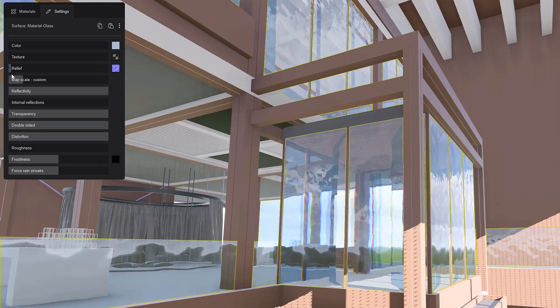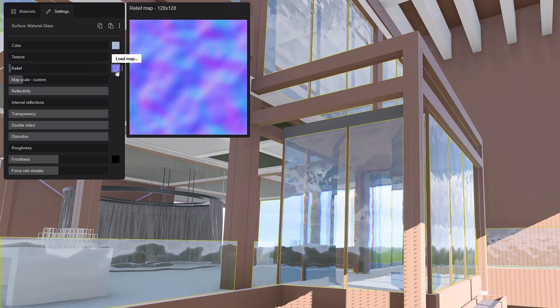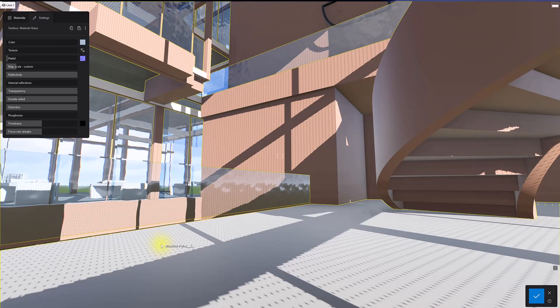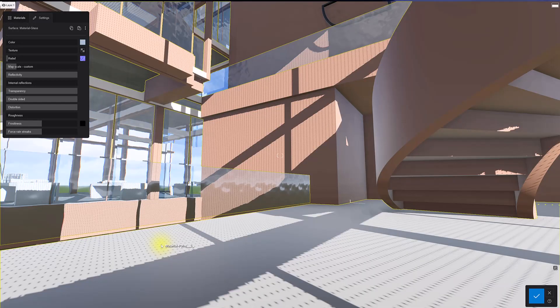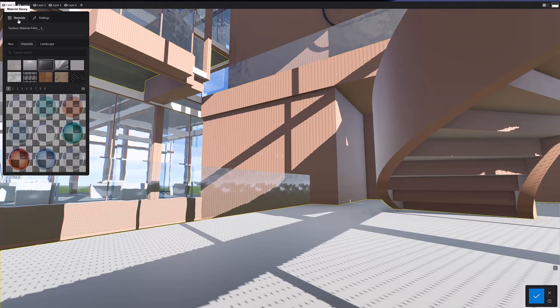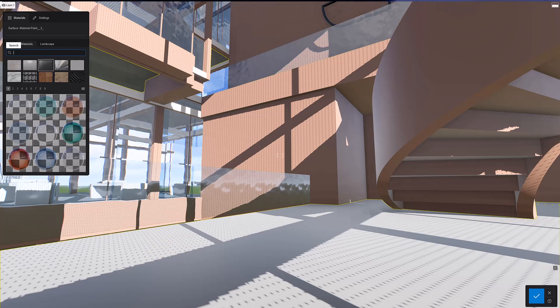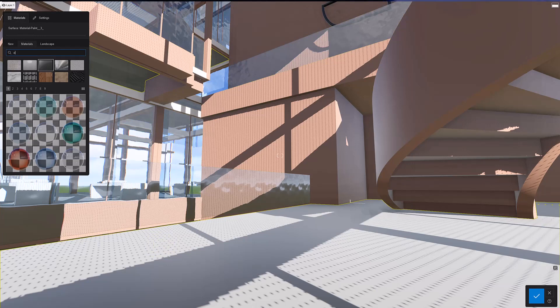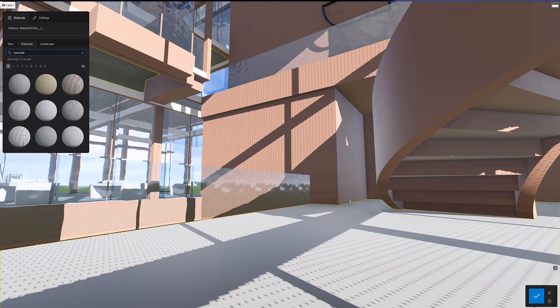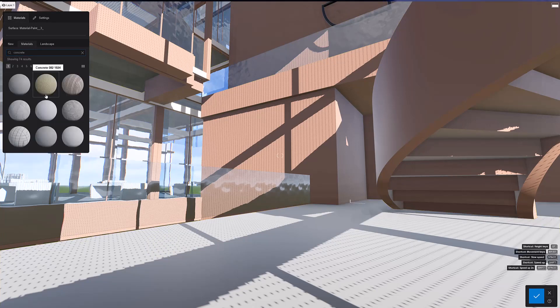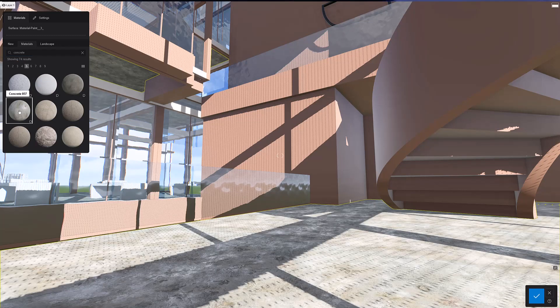In Lumion 2023, you can now load your own maps into glass materials. I'm going to swap out this concrete floor with a super realistic displacement texture. There are some materials with built-in displacement maps. You can spot these by the D on the icon. These add depth and realism to an otherwise flat surface. These textures are truly amazing.